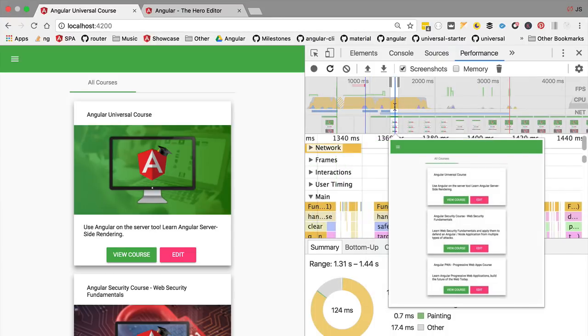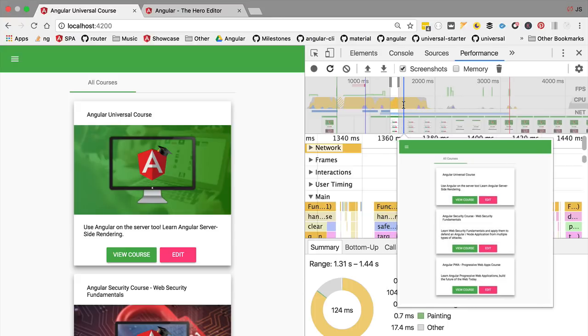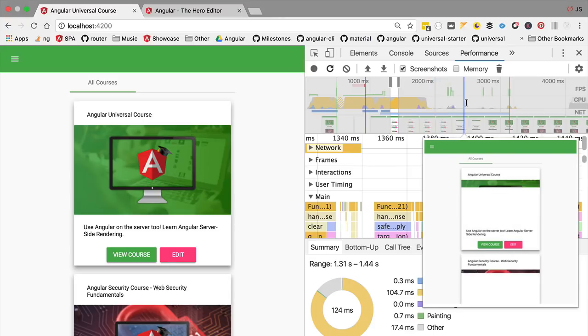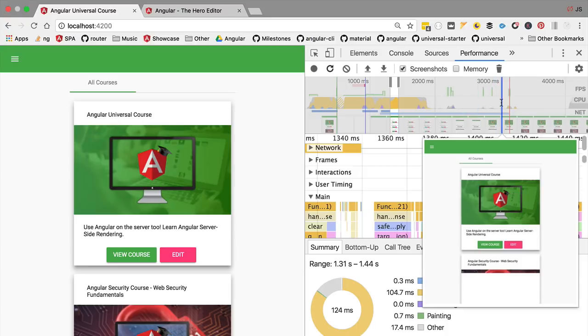Around here, the 1 second and 300 milliseconds mark, we can see that the application was fully rendered. We have on the screenshot all the course cards, and of course the images are still being downloaded from the localhost server. That's still going to take some time.